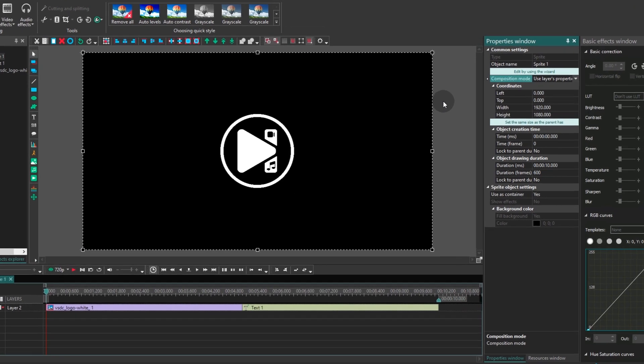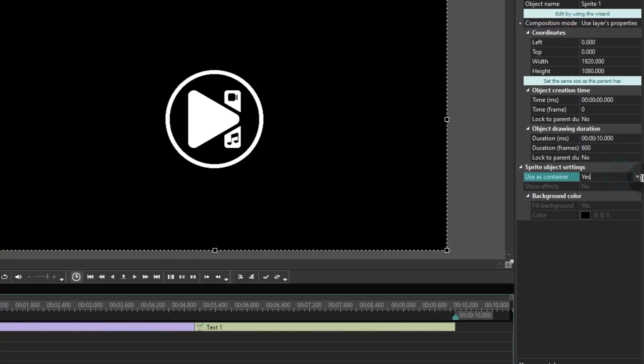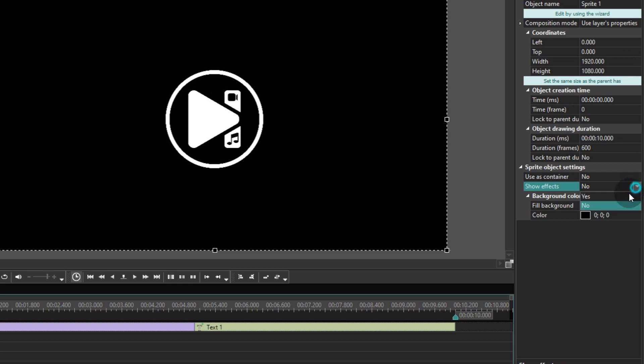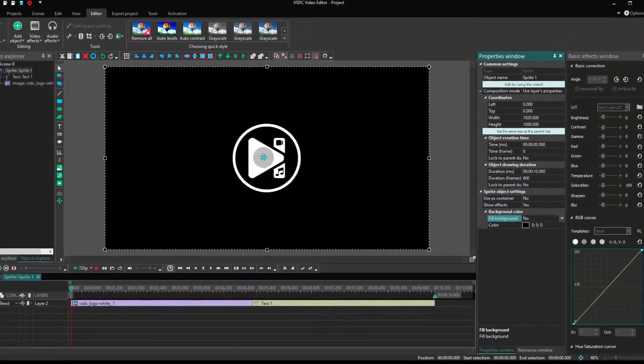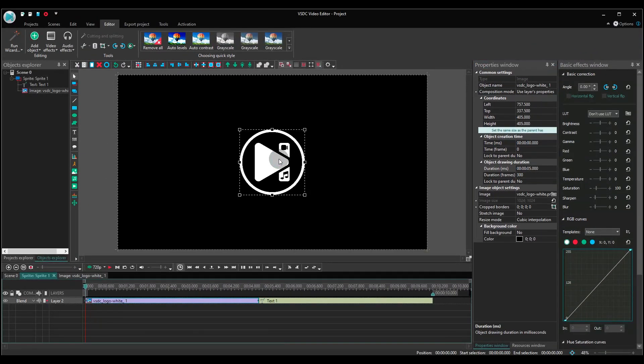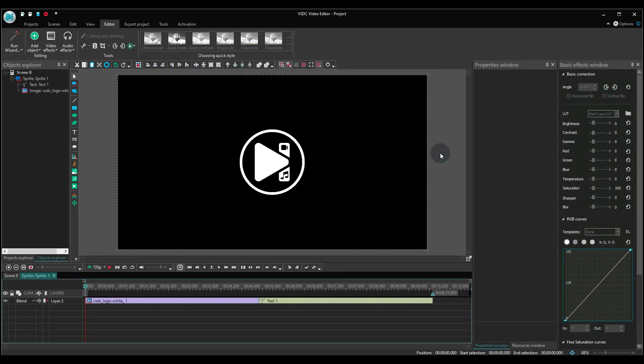Now set the following parameters for the sprite: users container – no, show effects – yes, fill background – no. Alright, we're halfway there. Time to add effects.